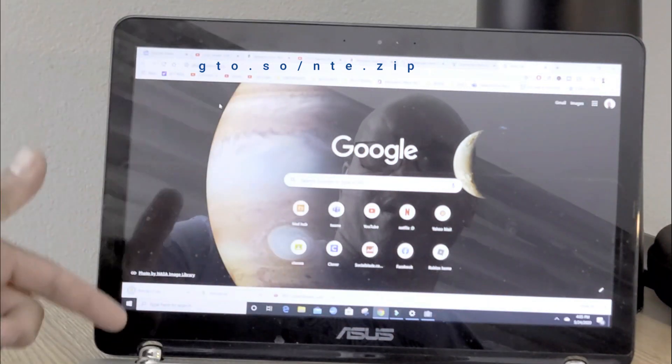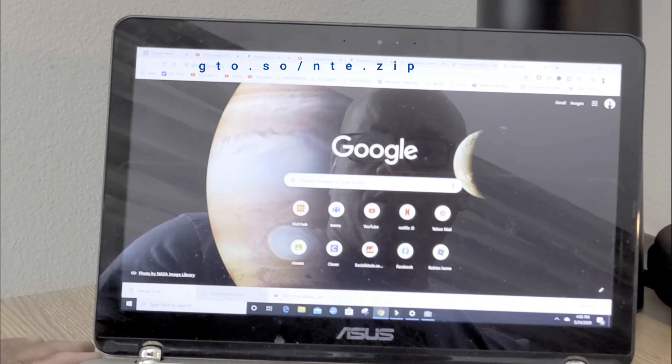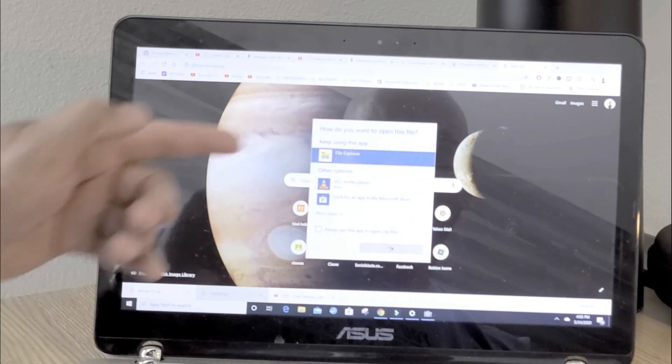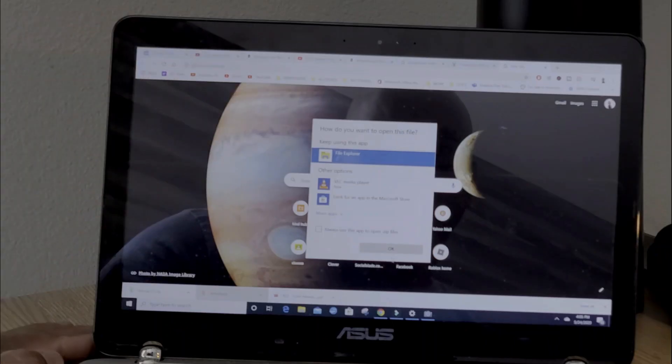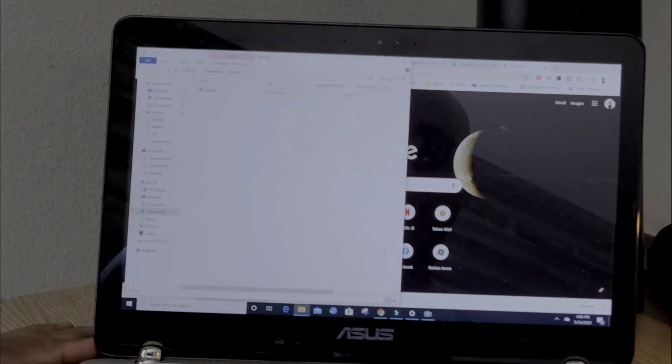As soon as I put it in, it downloaded. We're going to open this up in File Explorer and click on that.